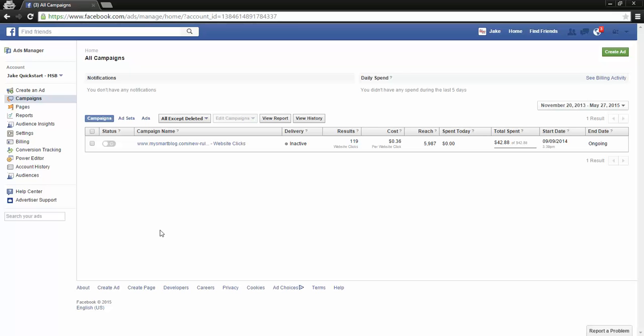It'll just pause it wherever it's at. Say our total spend wasn't at the limit yet and we switched off for a week - it'll just pause it. When you turn it back on, it'll pick up right where it left off and you'll be good to go again.